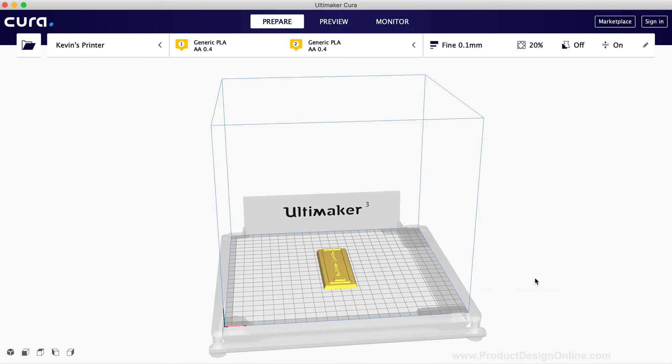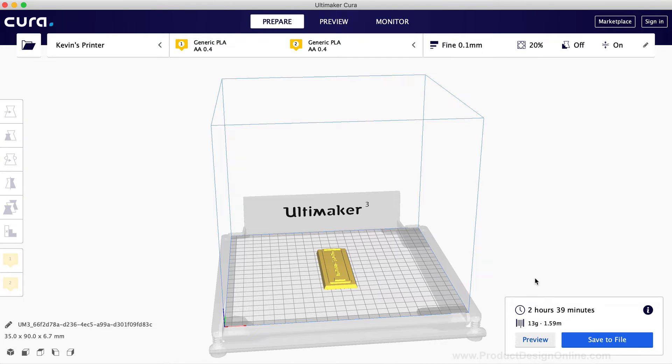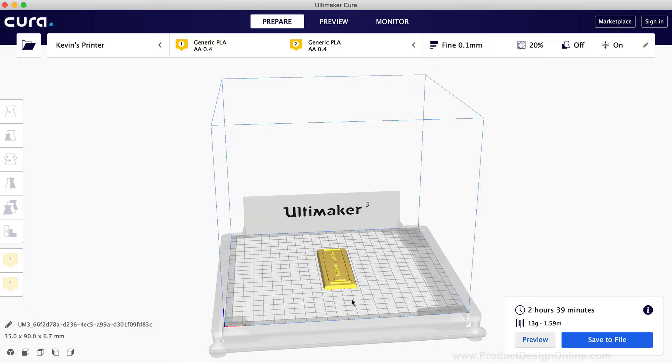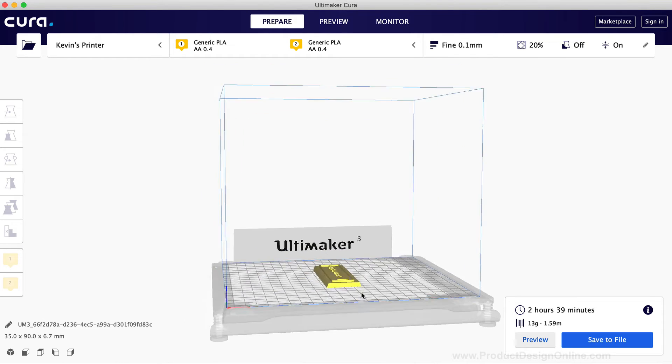It's important to note some of the available slicing softwares will not open up automatically. You'll have to open them up beforehand. You'll see the stamp plate design successfully imported into Cura.